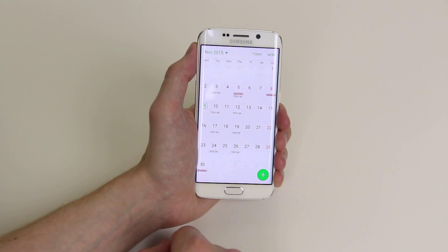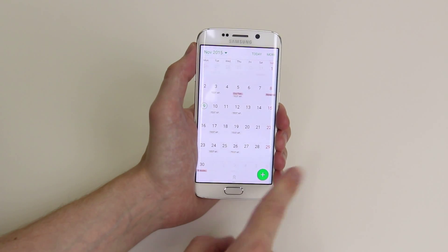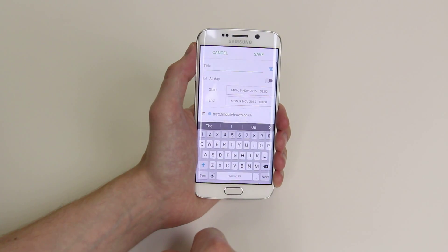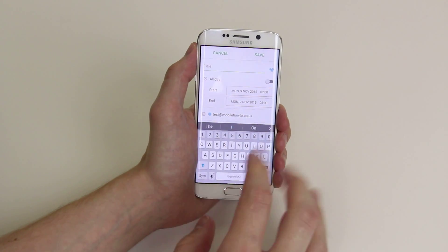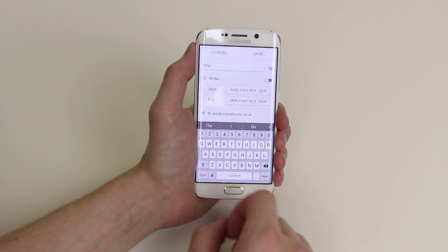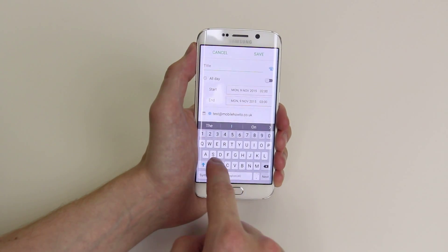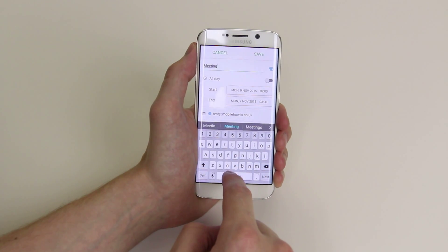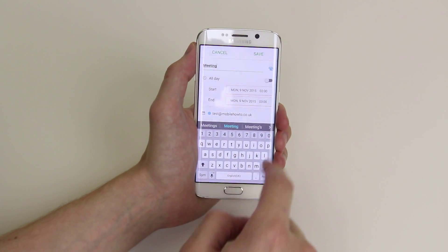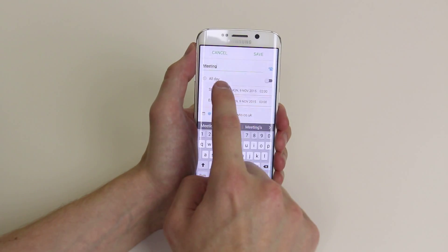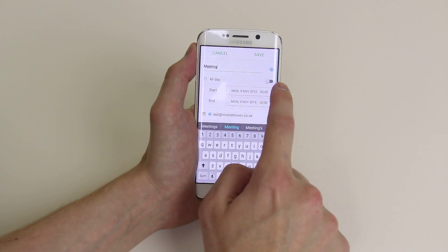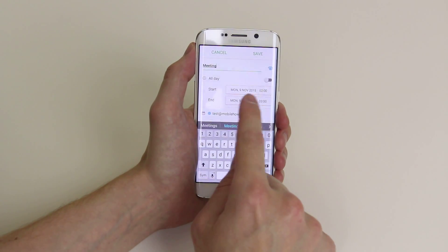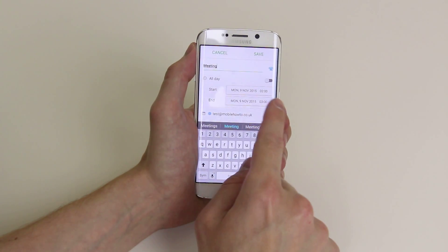To add an event, click on the plus sign. We can now make up our appointment — we will call it 'meeting.' You can toggle this on if the meeting lasts all day, or you can give it a start and end time.